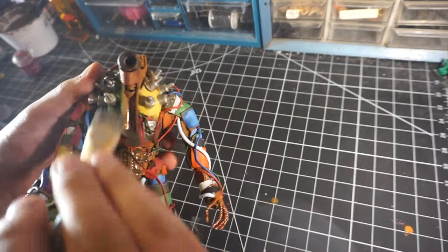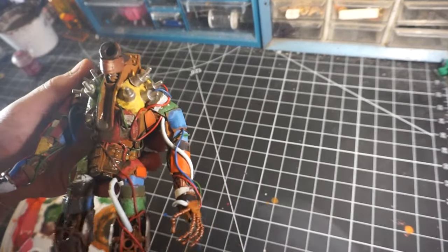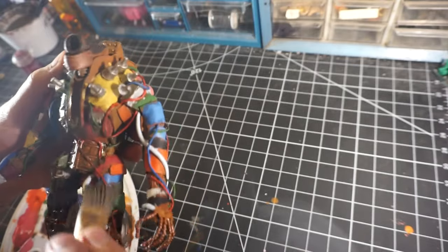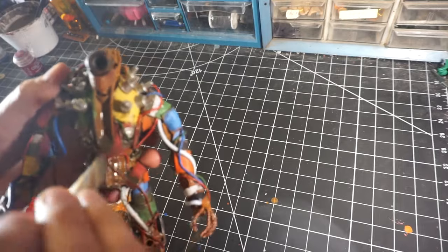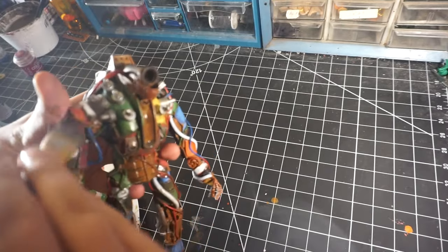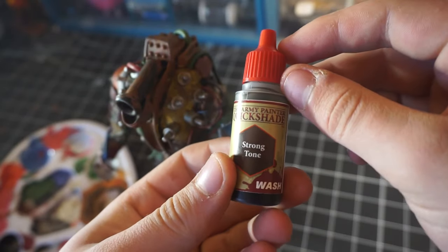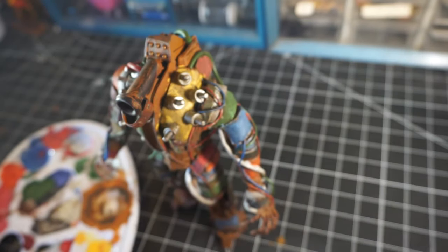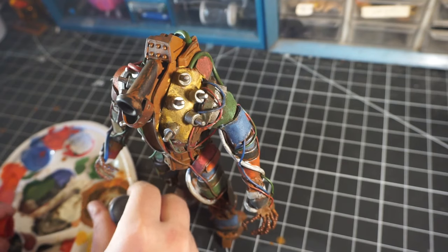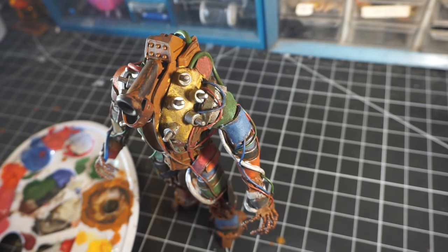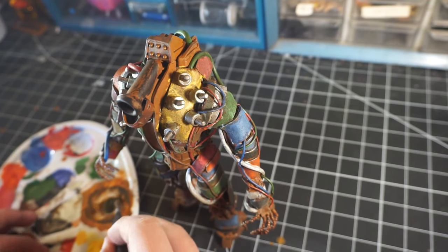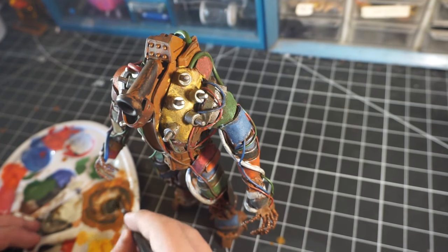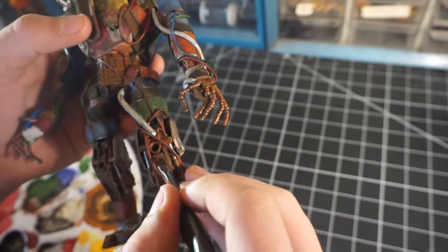After that, here is the quick shade from Army Painters Strong Tone. I'm mainly trying to go over all the metallic parts with this because it gives it that nice rusty look. I'm using a thicker brush for this because you can get more surface area covered with the thicker brush.